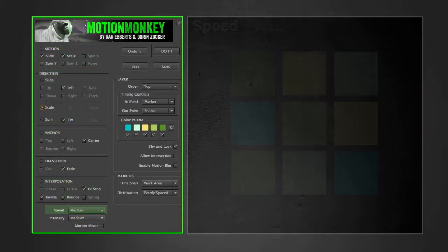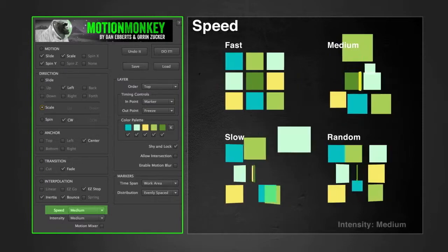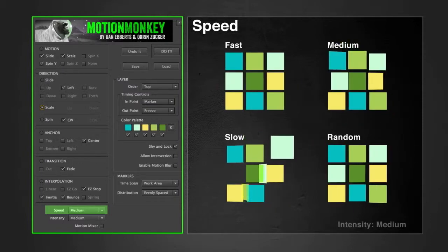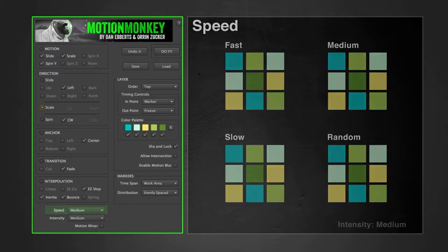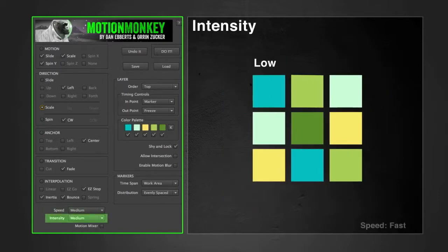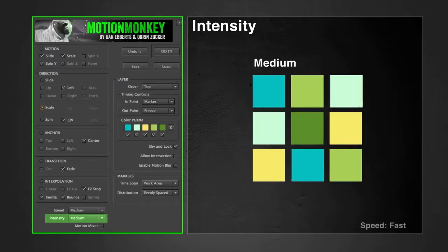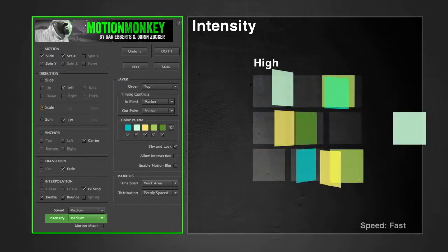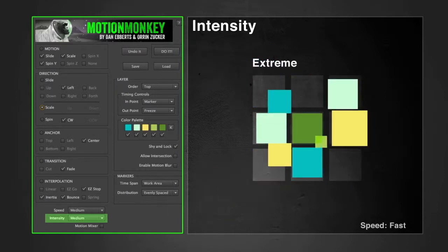Moving down, speed has four options: fast, medium, slow, and random. The next dropdown is intensity. It refers to the overall strength of the motion selected. In effect, the higher the intensity, the faster and more energetic the animations will be.